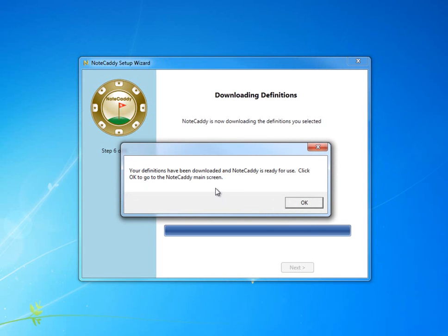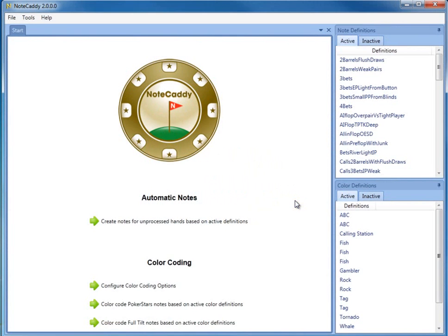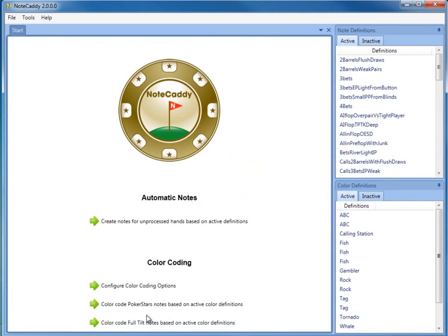Once we're finished here, we're taken to the main screen. On this screen, you can either start generating notes or you can color code PokerStars or Full Tilt.